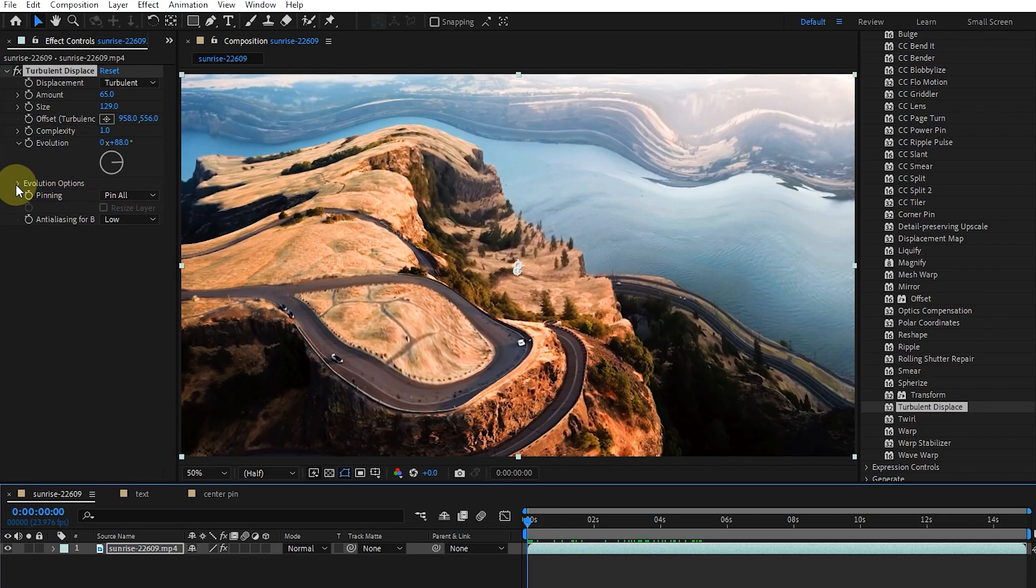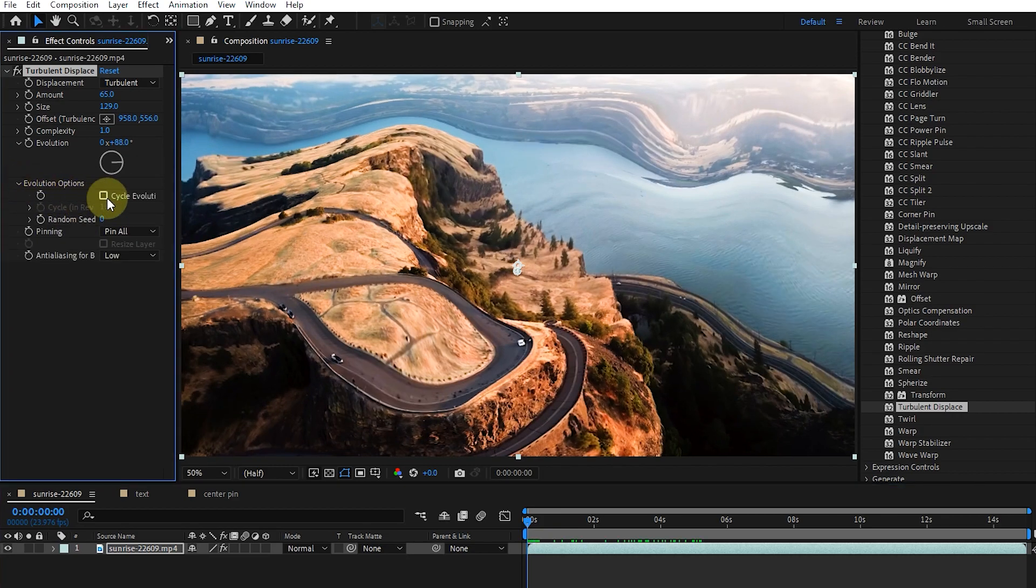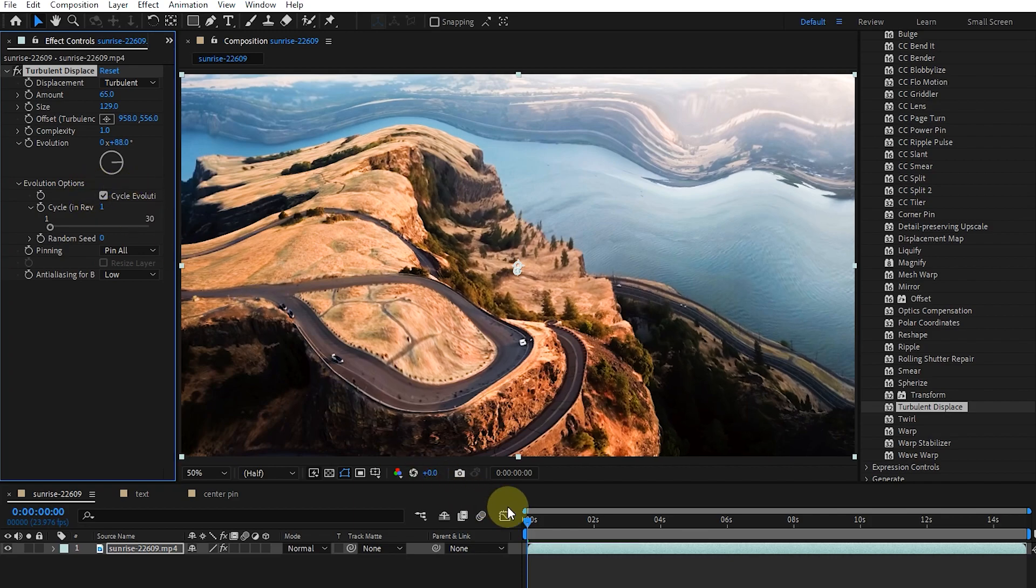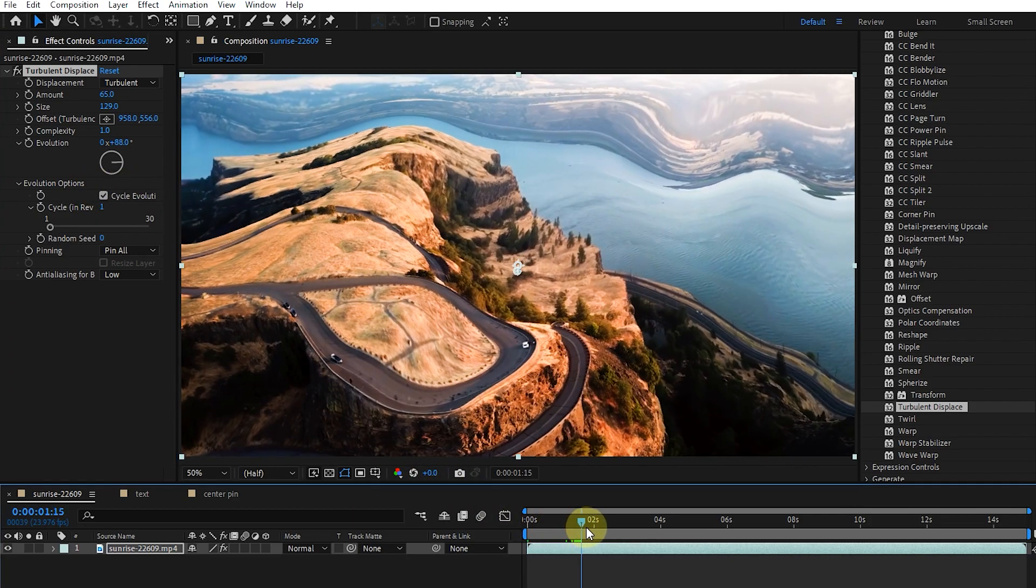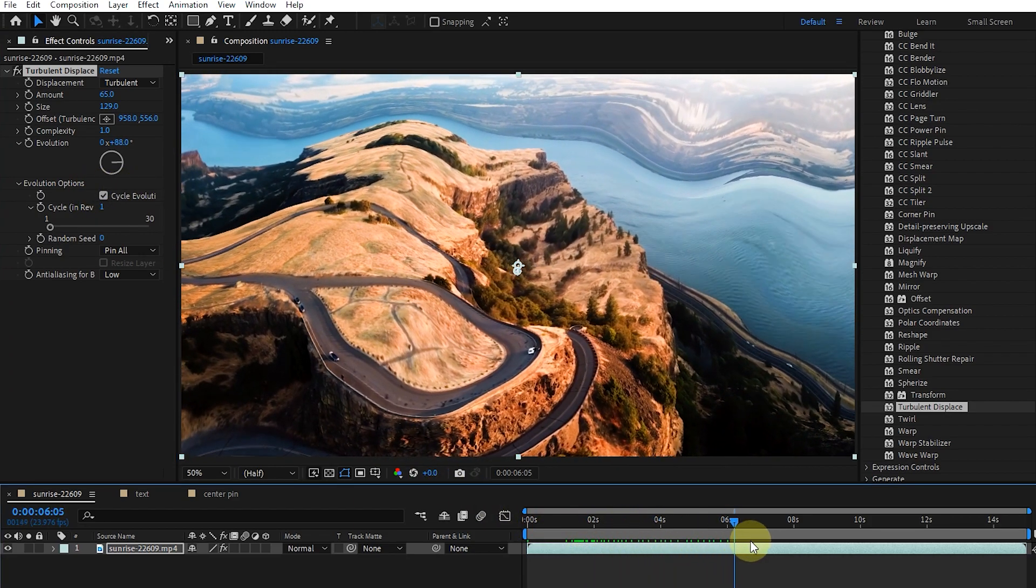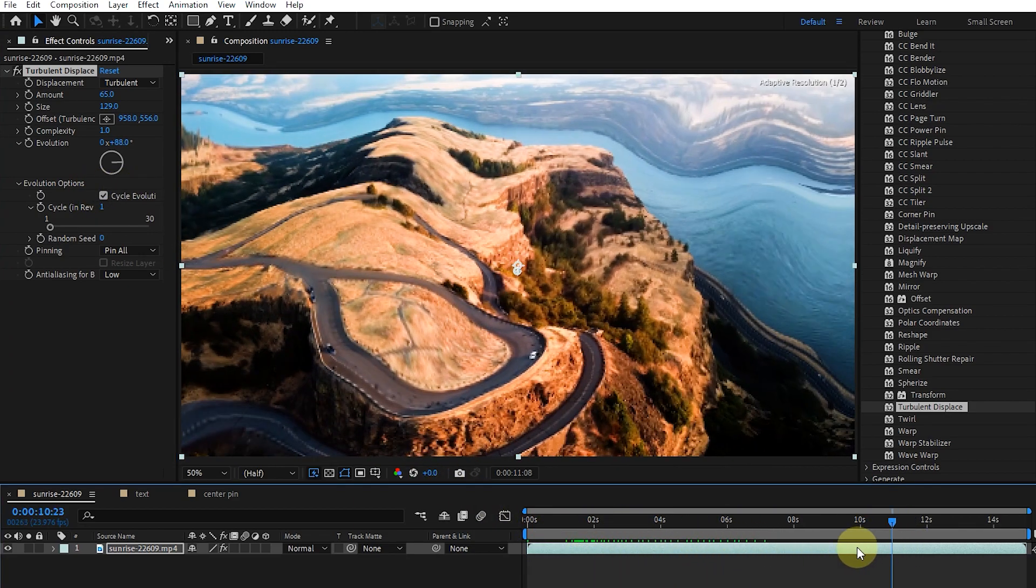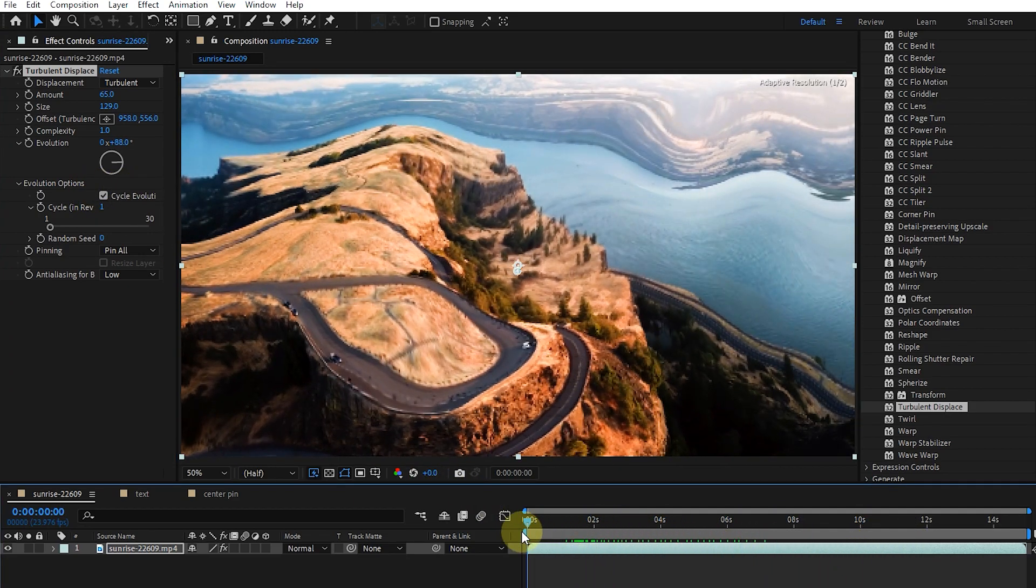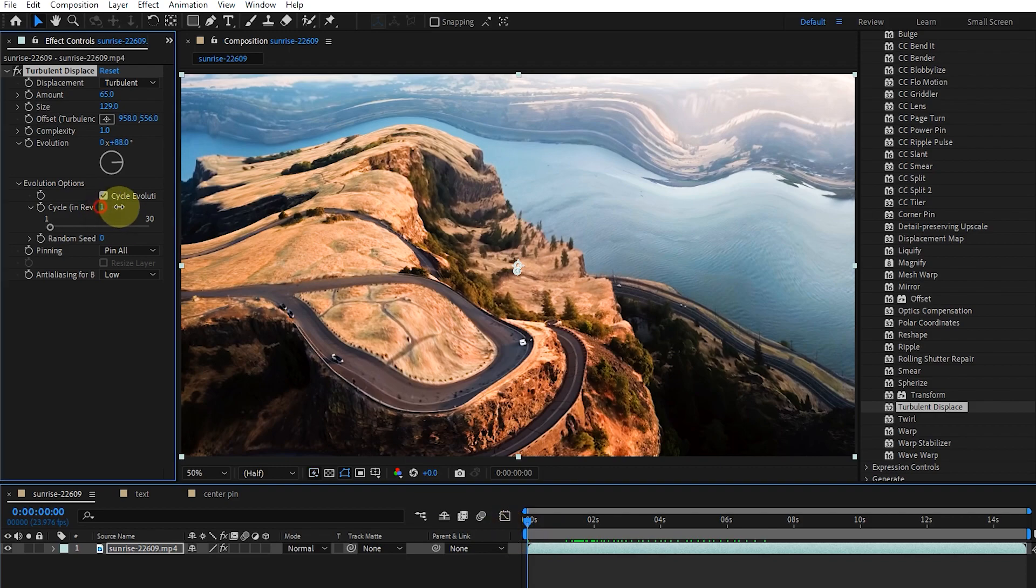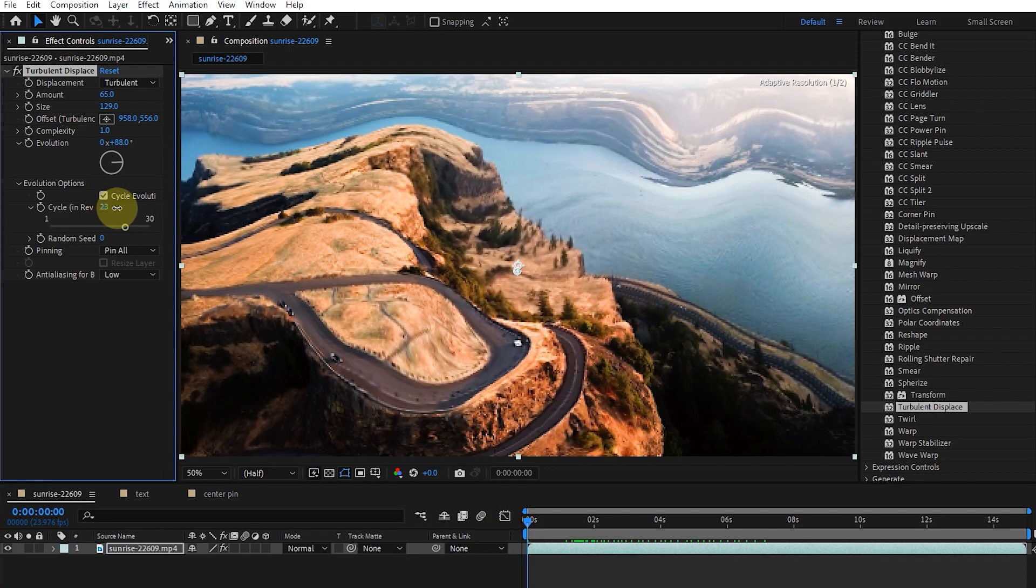Evolution options provides controls that render the effect for a short cycle. Cycle evolution creates a loop that forces the evolution mode to return to its starting point. We determine the number of cycles here.